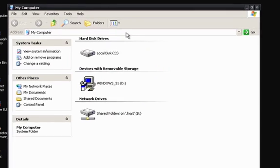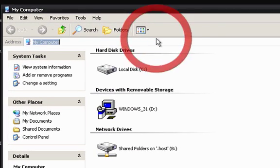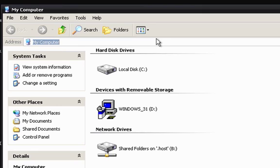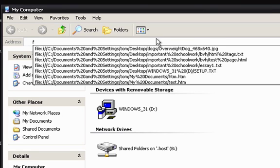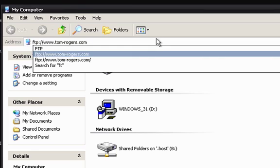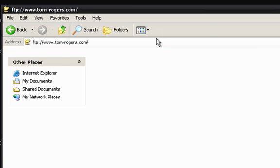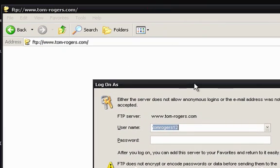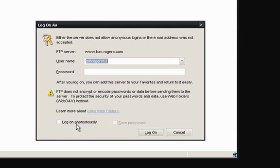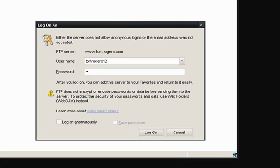What you're then going to want to do is just type in an address of any FTP server. So I'm just going to go to my server and then you'll get this box. Even if you log on anonymously, then you can tick the log on anonymously, but you'll still get this box anyway. But I'm going to just type in my credentials.